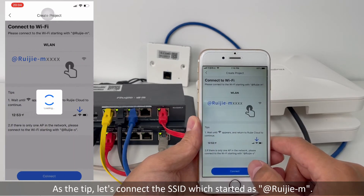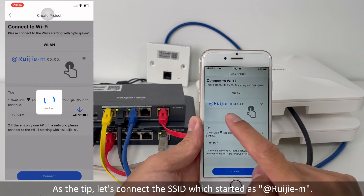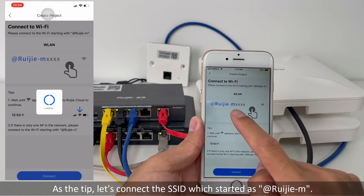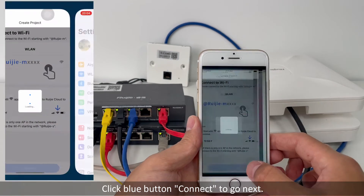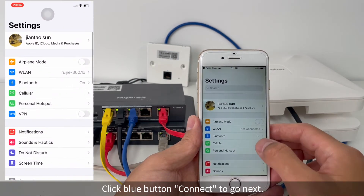As a tip, let's connect to the SSID which starts with AddRigid-M. Click the blue button and connect to go next.